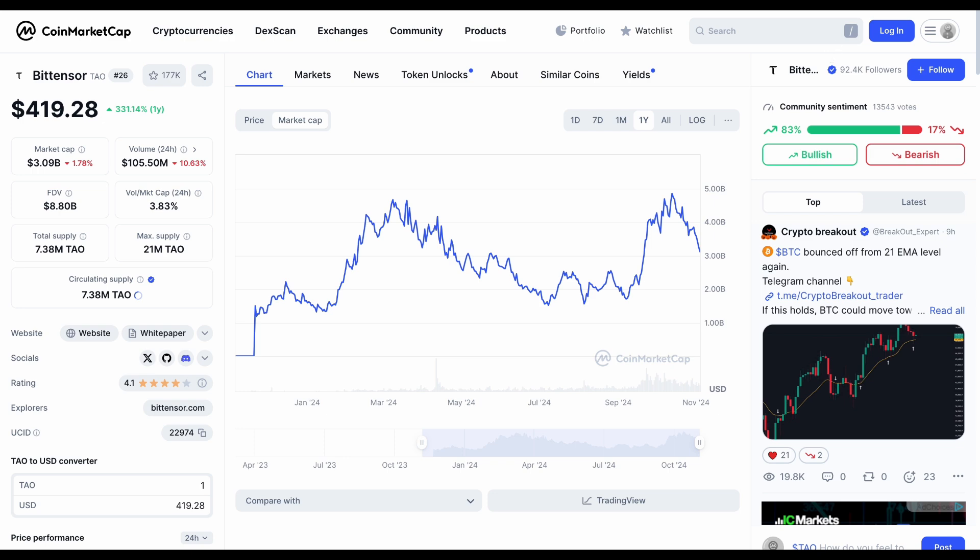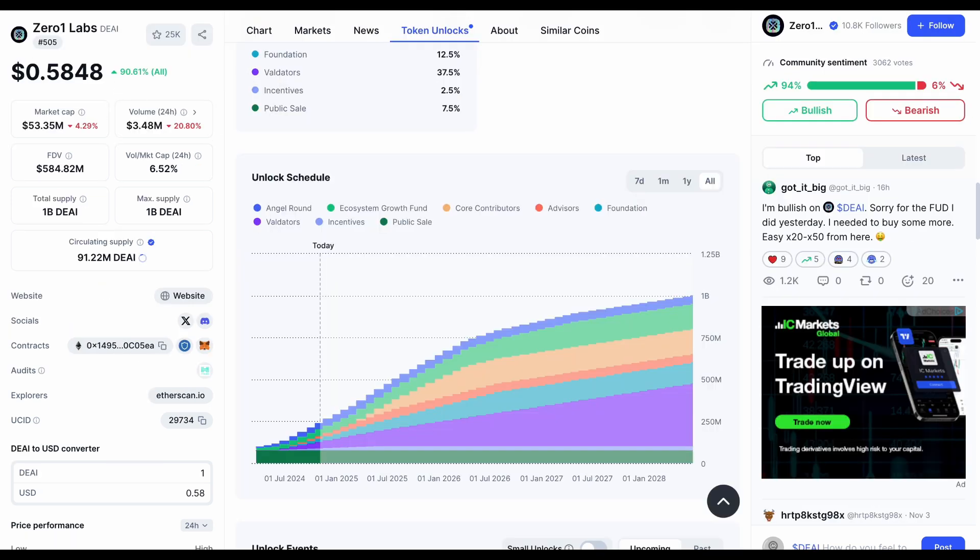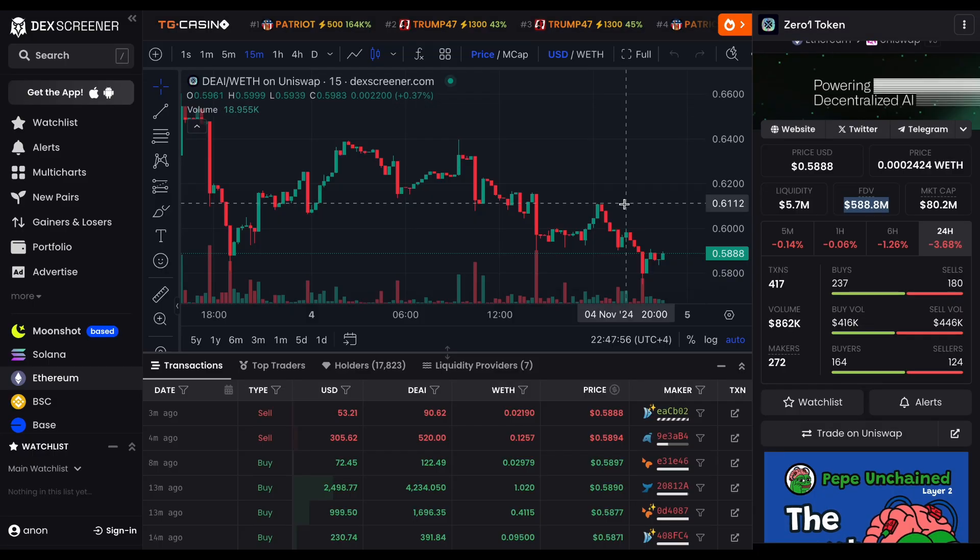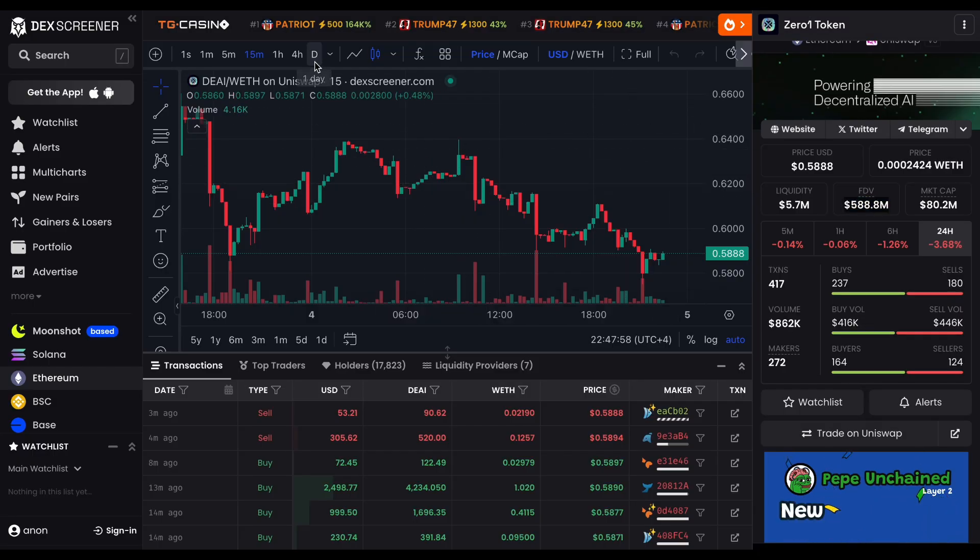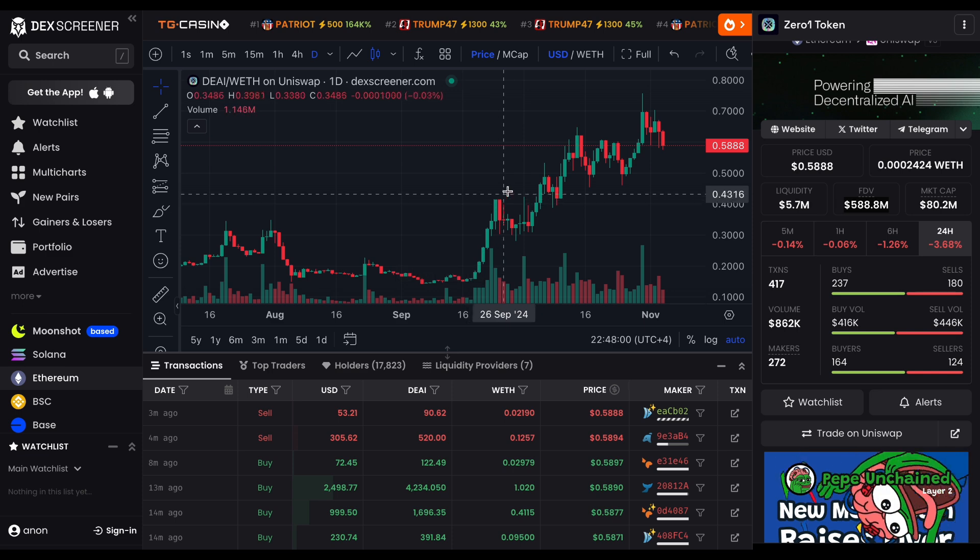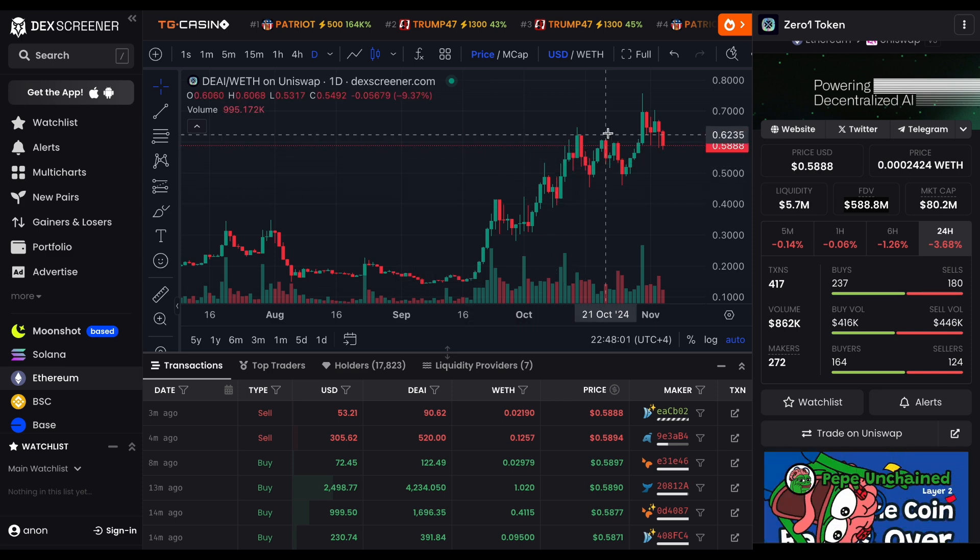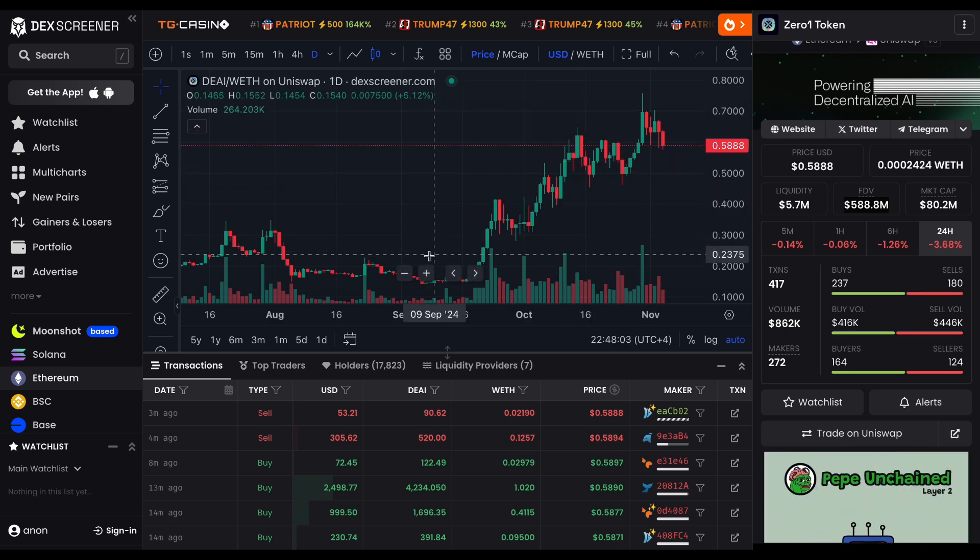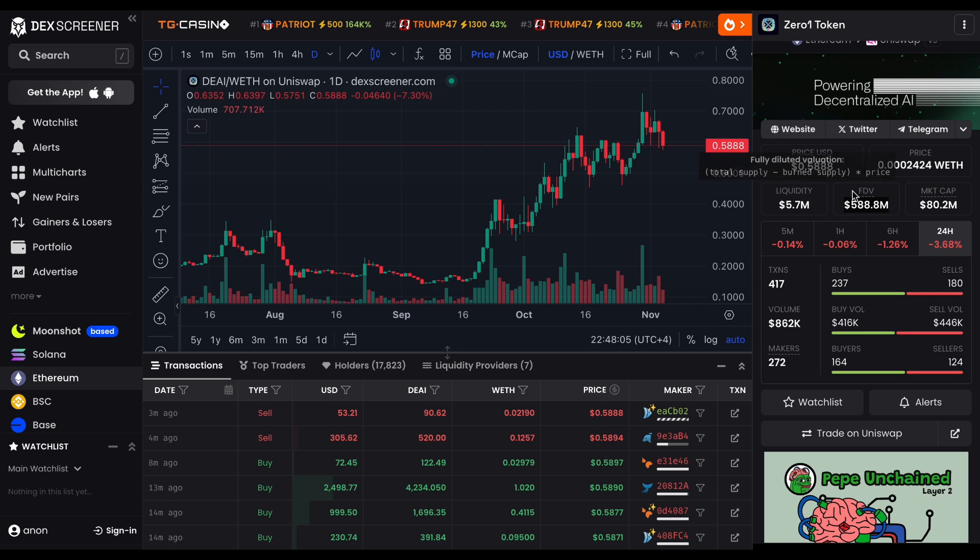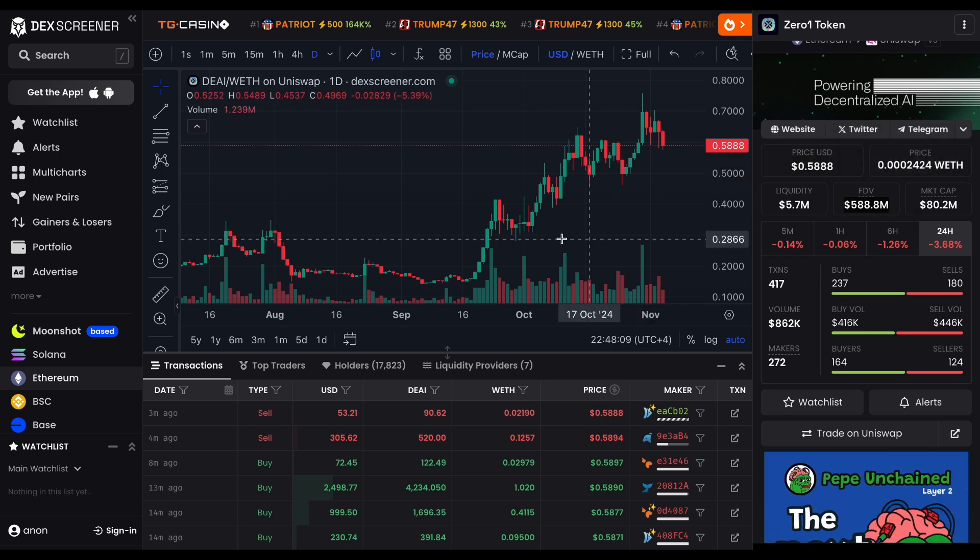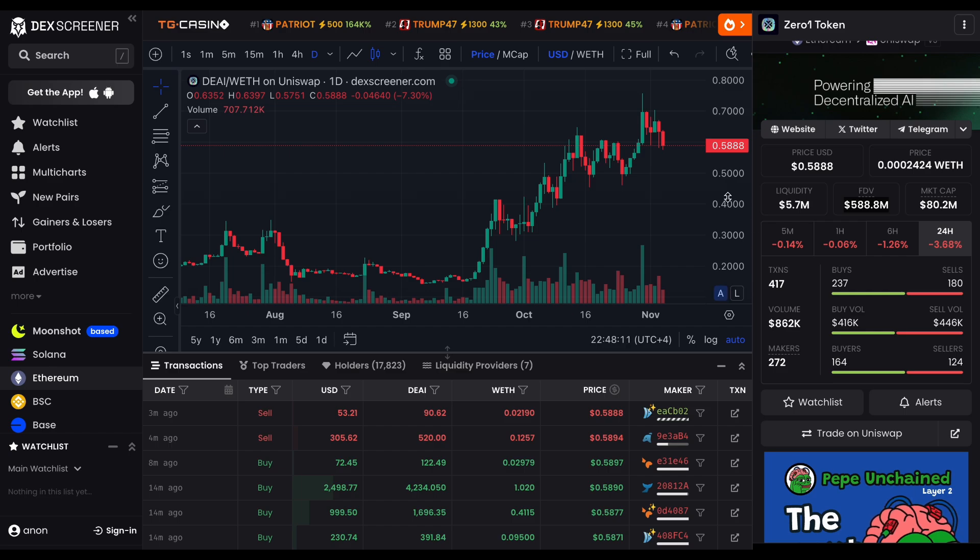So, is ZeroOneLabs really the next BitTensor or just another AI promise that might not live up to the hype? Honestly, it's a tough call. But if you ask me, I'm a degenerate at heart. I'm not here for a measly 5x return on Tao. I invest where I see opportunities for much bigger multiples. That's how I've made my gains. But you've got to assess your own risk profile and decide what's right for you.